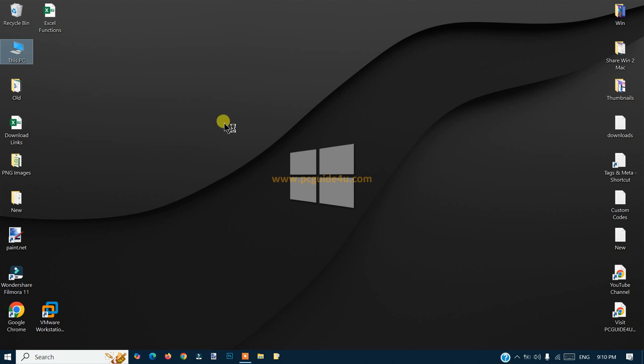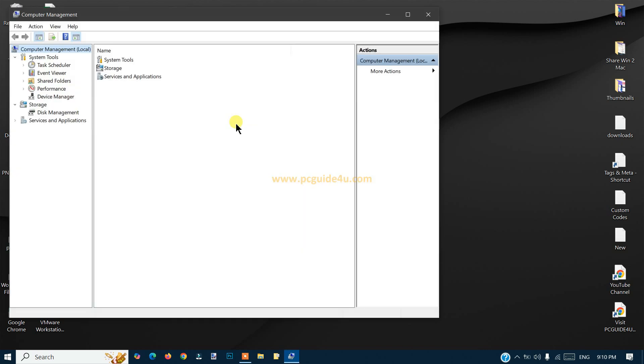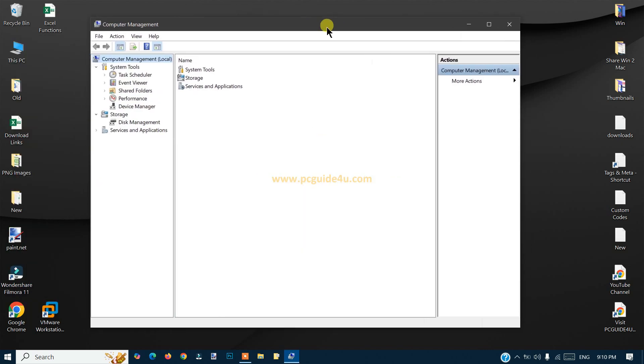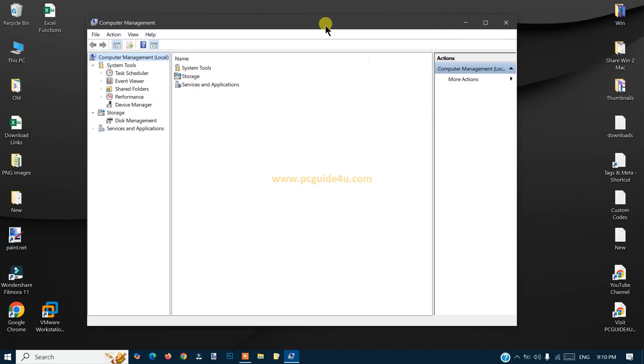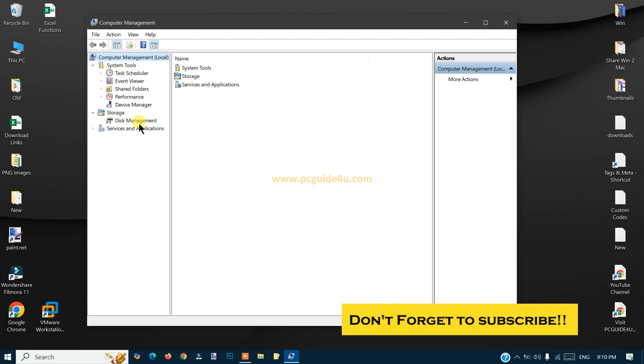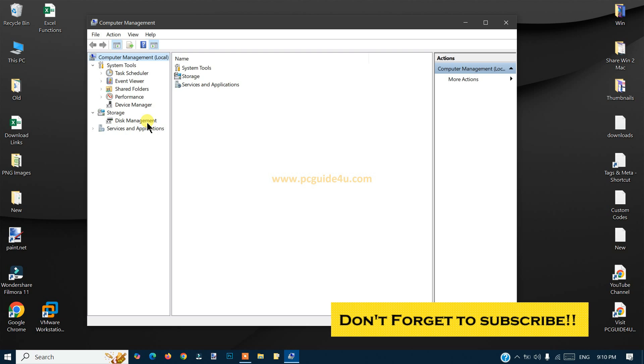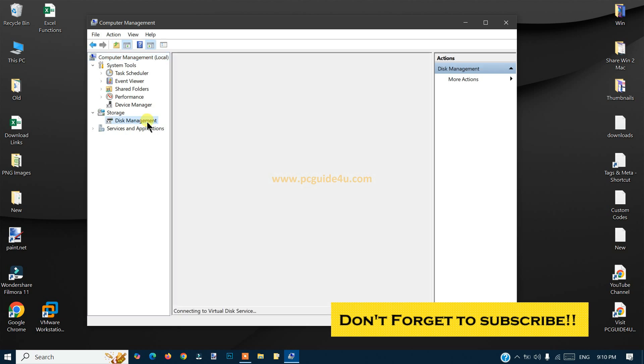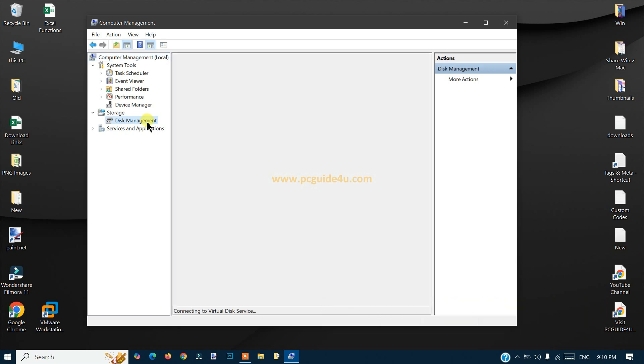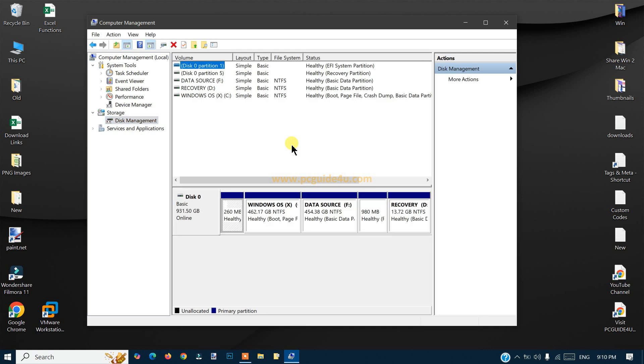Right-click on This PC or My Computer icon if you have Windows 7, go to Manage. When you click on Manage, it will bring up Computer Management on your screen. From the left-hand panel you will see Device Manager and other tools as well, but we need to go to the Storage option.